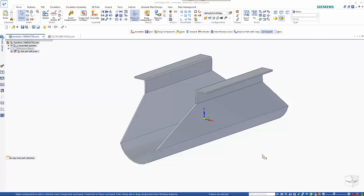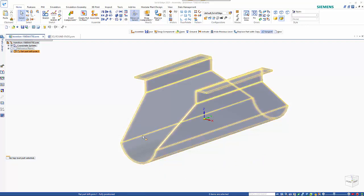In this tutorial I want to look at using the lofted and contour flange commands in sheet metal. So I want to create a piece that sits over the top of the end. It's going to be rounded at the bottom, square at the top,